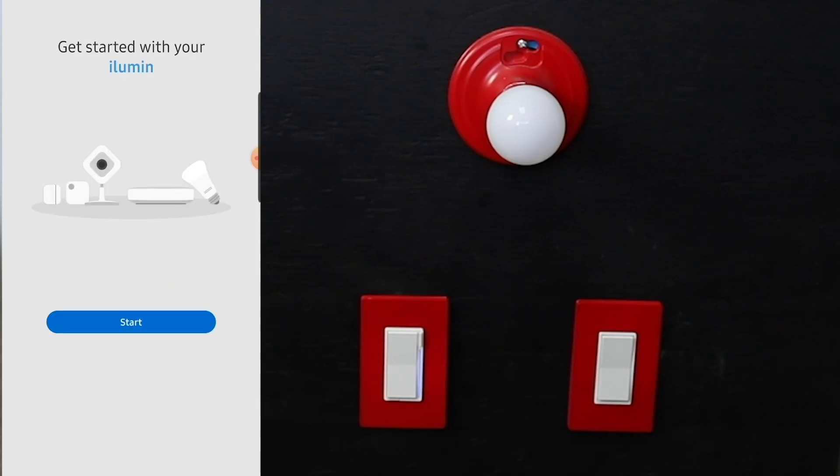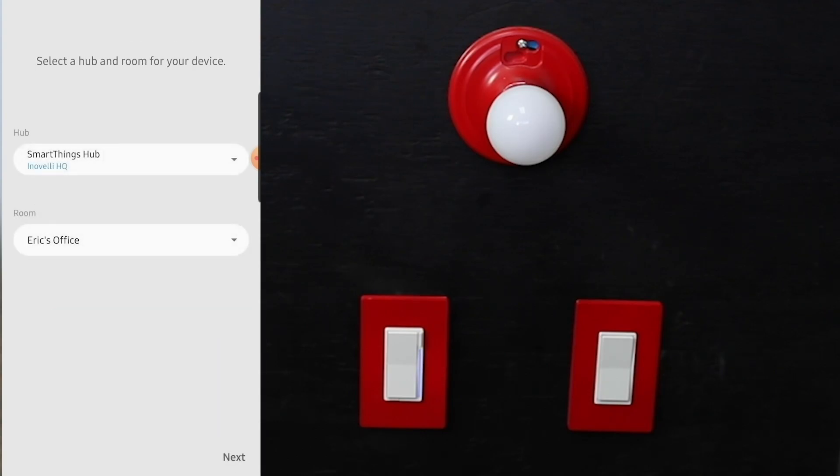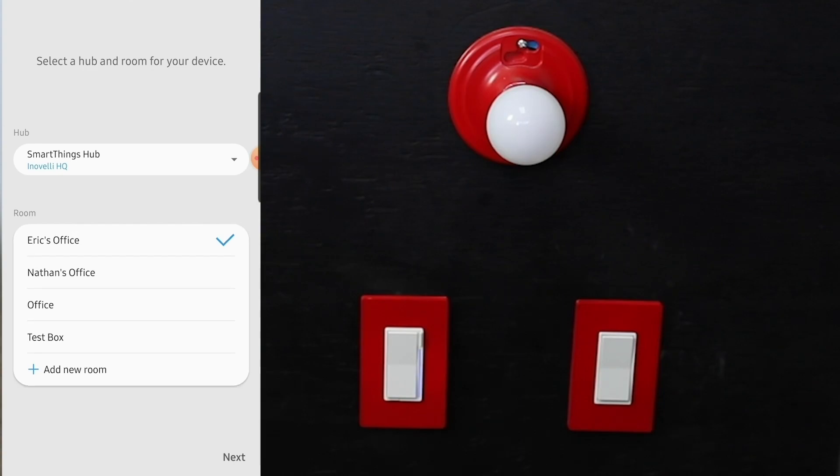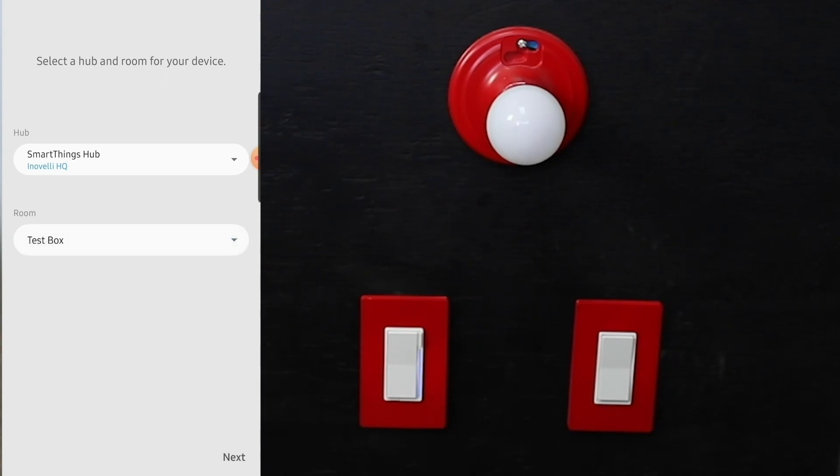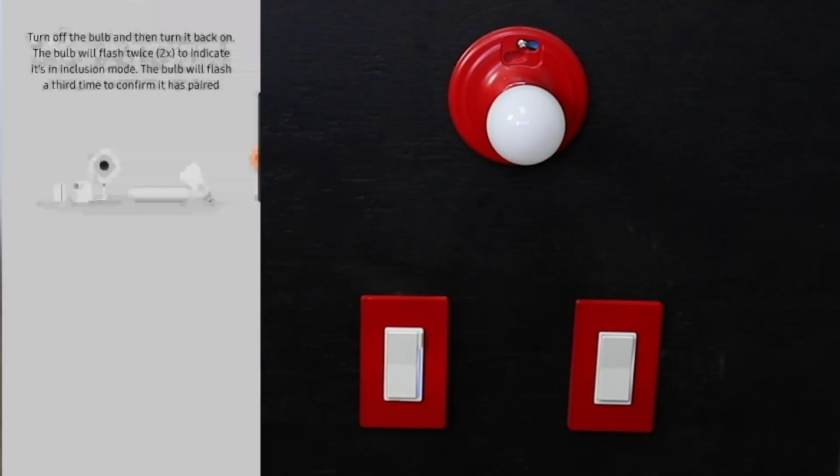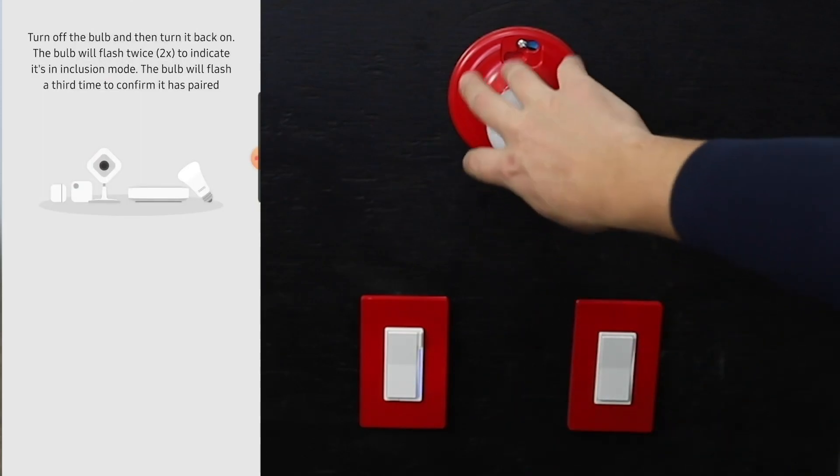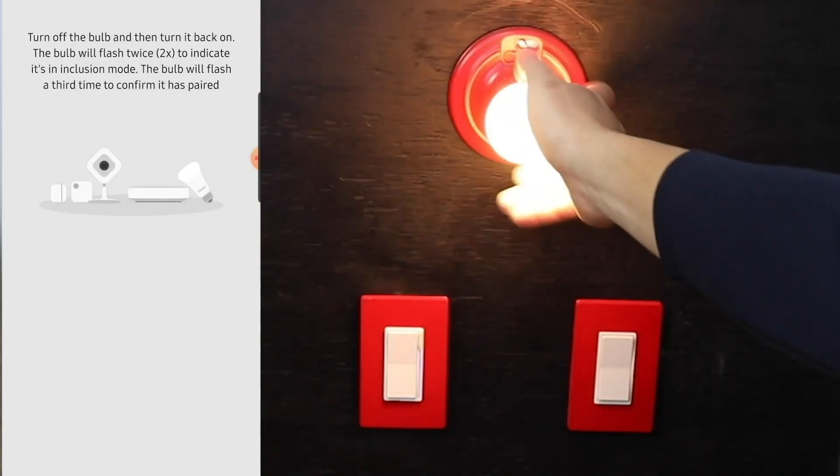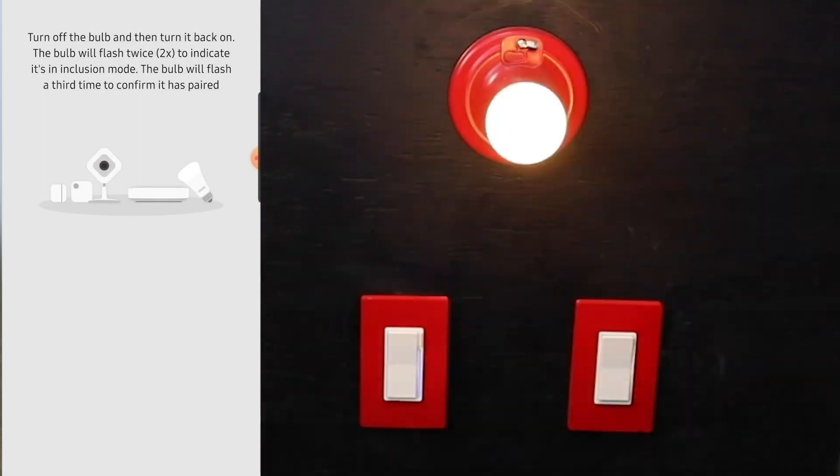Here are the Illumin products. How do we get started with our Illumin product? This is really cool - it'll walk you straight through the whole process. We select a hub and a room for our device. We have SmartThings hub which is our Inovelli headquarters. We've got Eric's office, my office, some other office, and our test box which is what we're going to do here. Hit next.